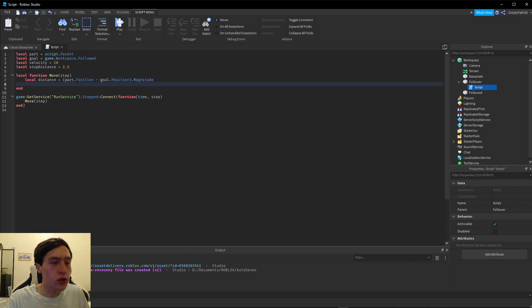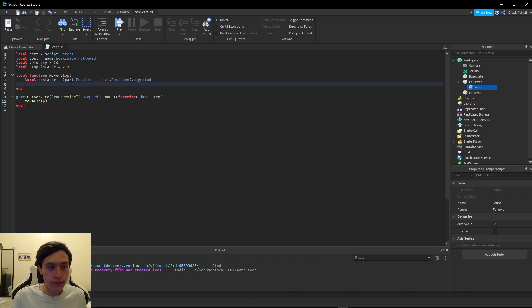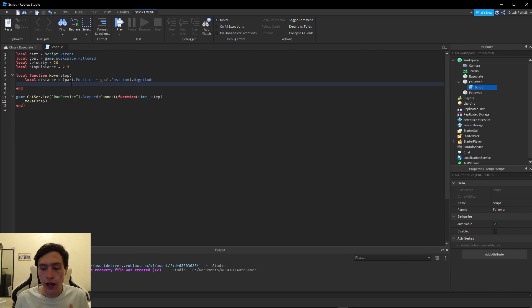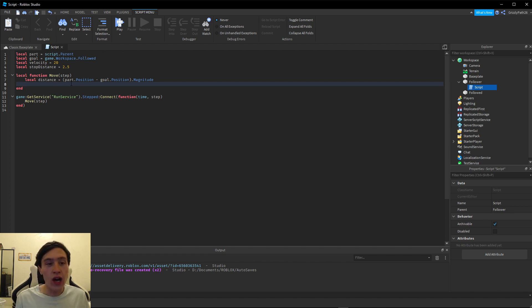A little explanation: `position` returns a Vector3, and we're subtracting them together and then getting the magnitude, which returns a float value that is the actual distance between the two parts. So now we have to do an if statement.